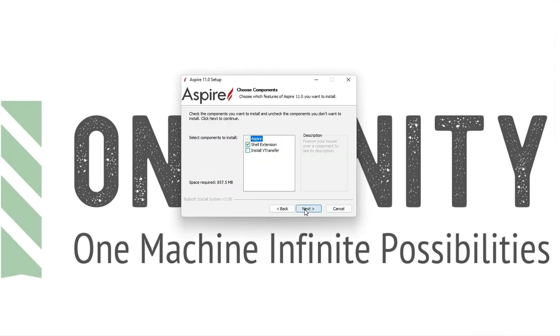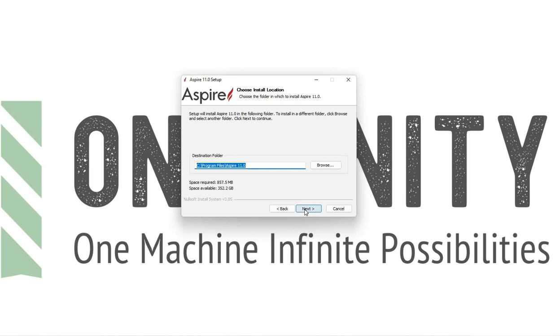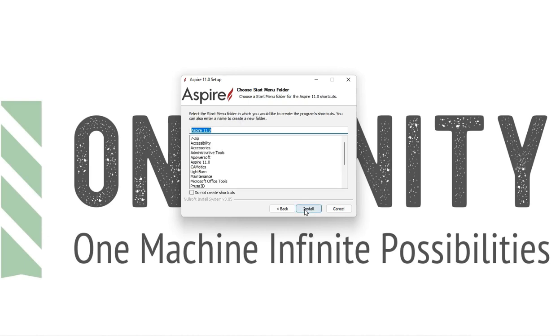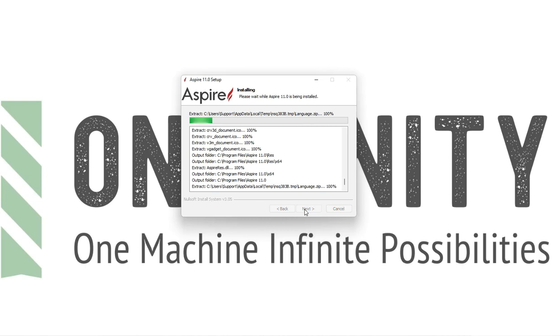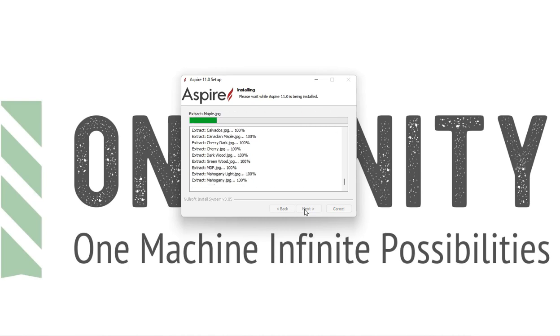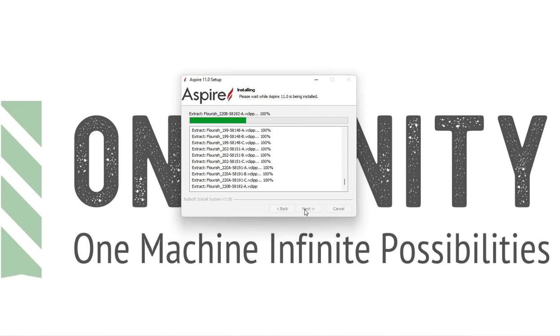On components to install, we will select whatever version of Vectric we have as well as the shell extension. We are downloading Aspire 11.0 and then we'll click next and wait for this to load.